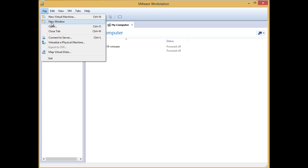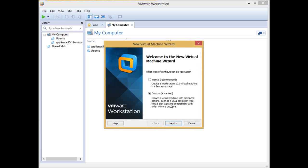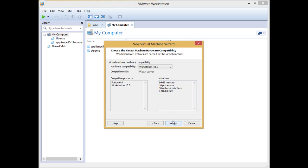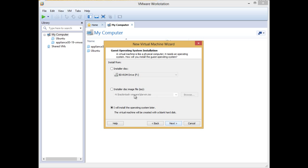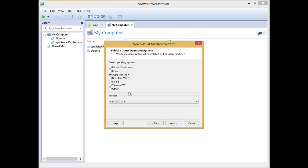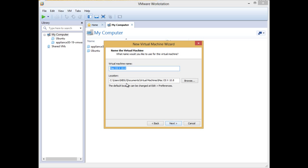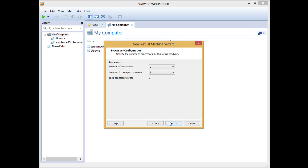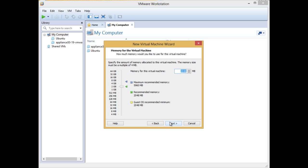File, new virtual machine. Custom, next, next. I will install the operating system later and just go ahead next.